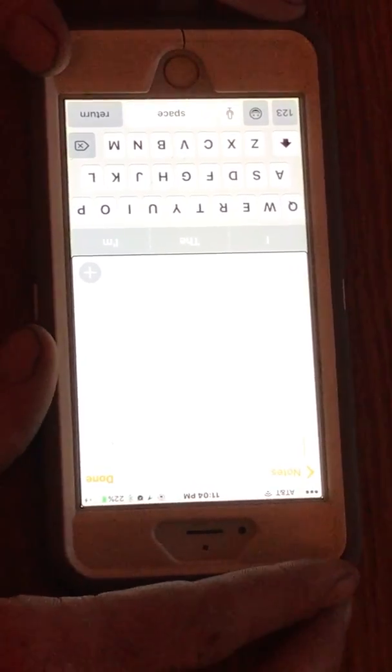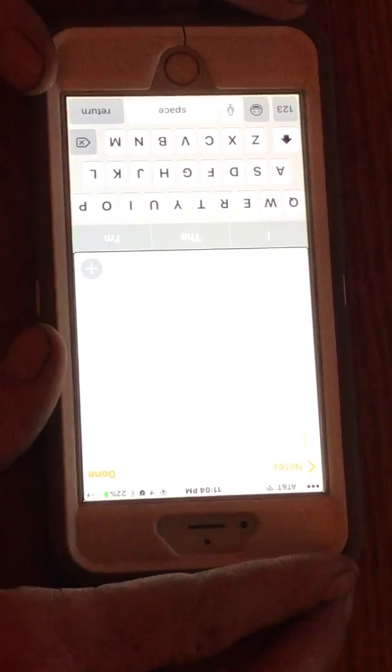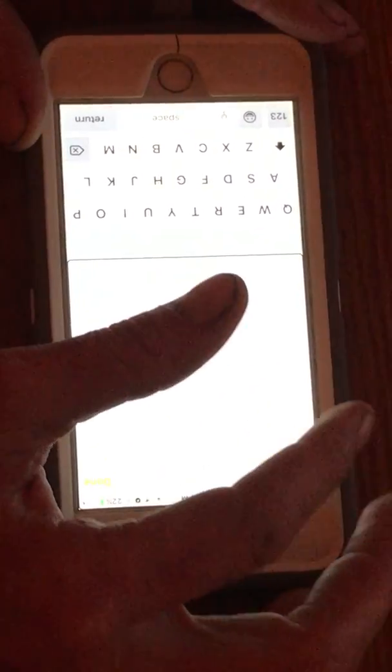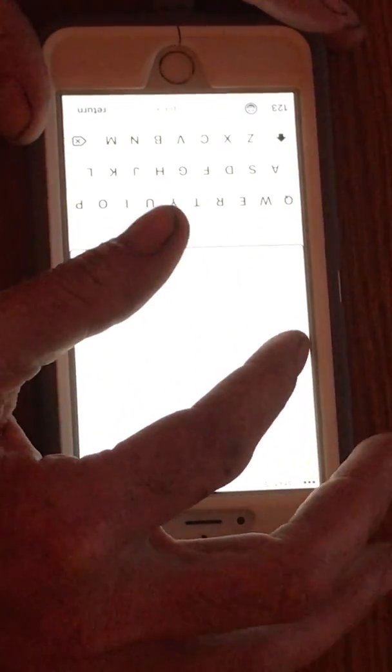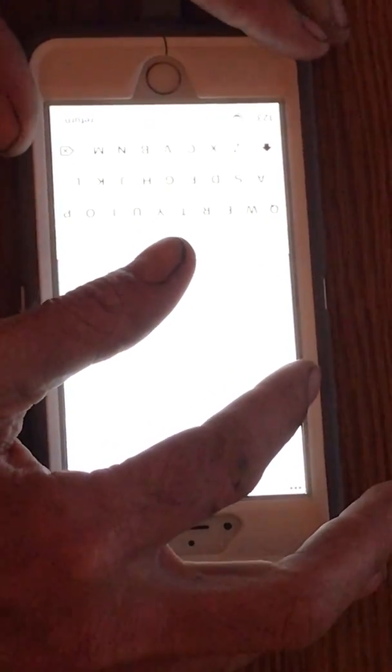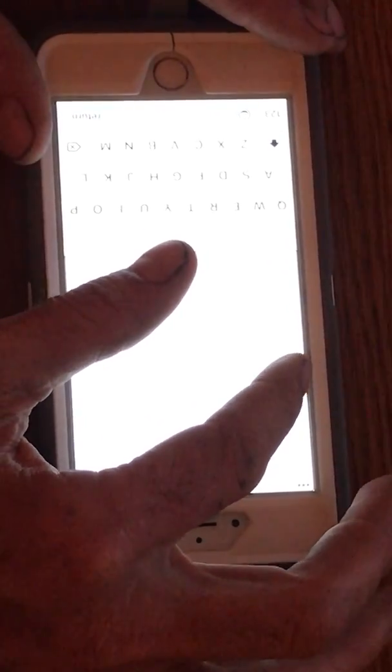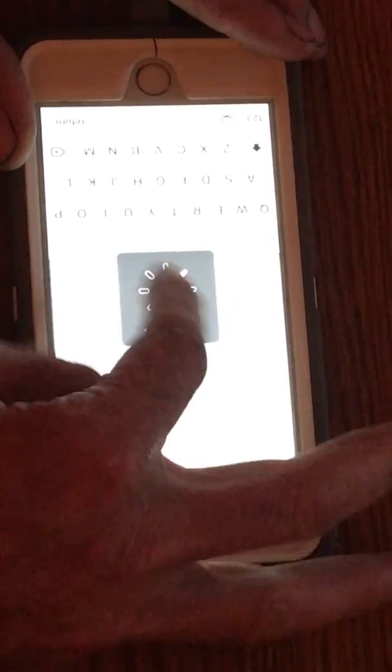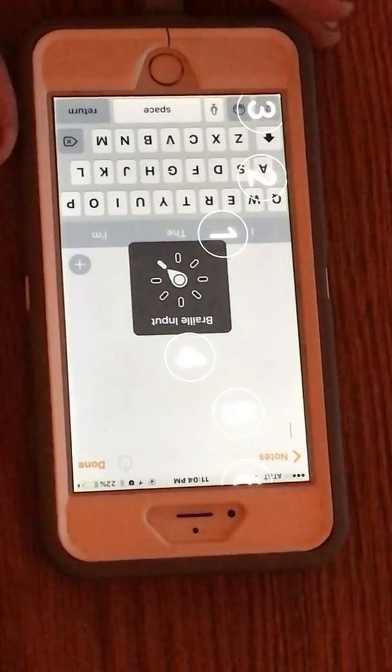Now that I've got it turned, I'm going to turn my rotor with my two fingers. It's like turning a knob on your screen. I'm going to turn it to the left until I find Braille screen input. There it is.